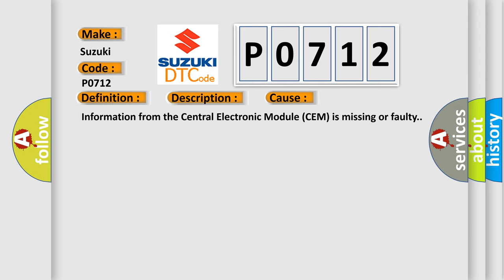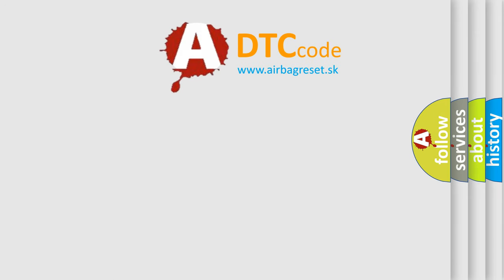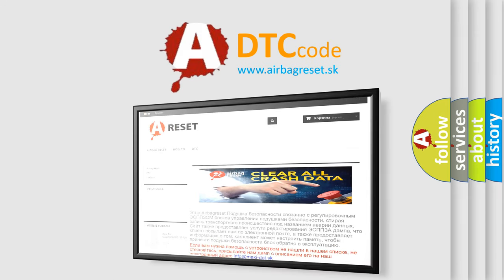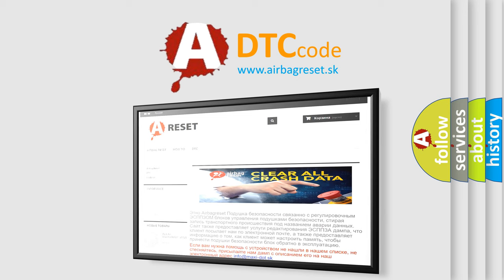The Airbag Reset website aims to provide information in 52 languages. Thank you for your attention and stay tuned for the next video.